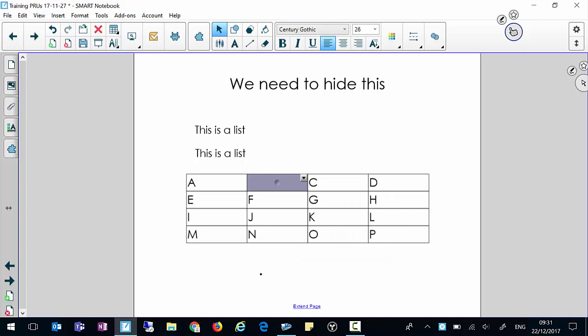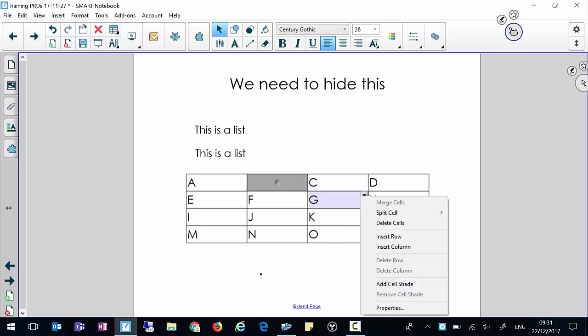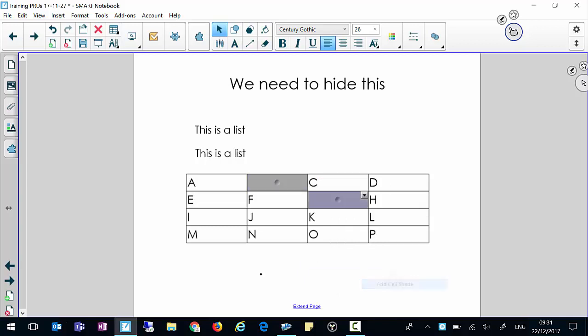That will then hide that cell until we click on it and reveal it again. You'll notice it goes into the top left hand corner, we can click on it and hide it and reveal. It's a useful technique if you've got data in tables that you just want to hide a cell at a time.